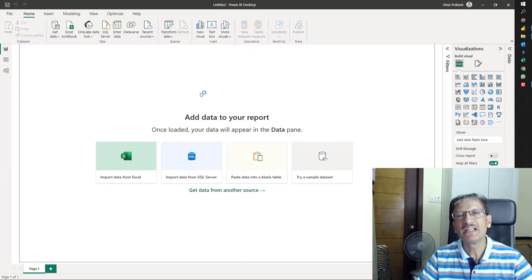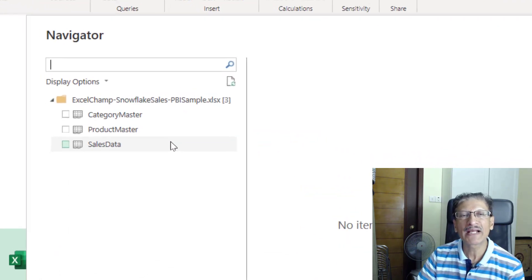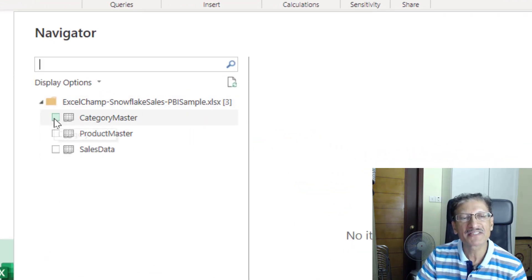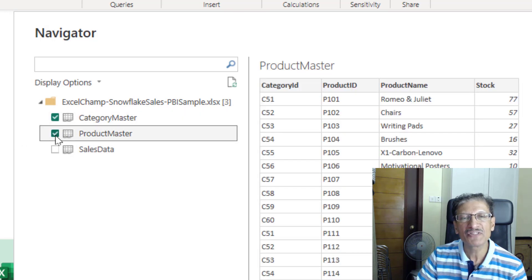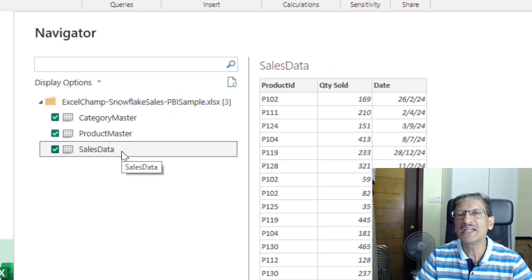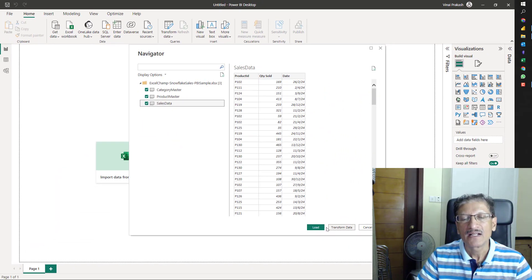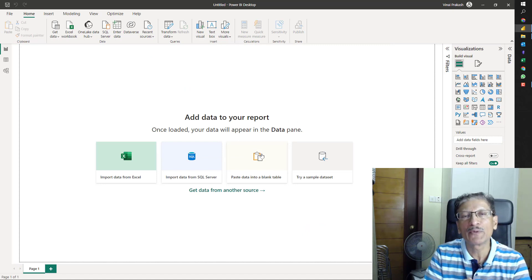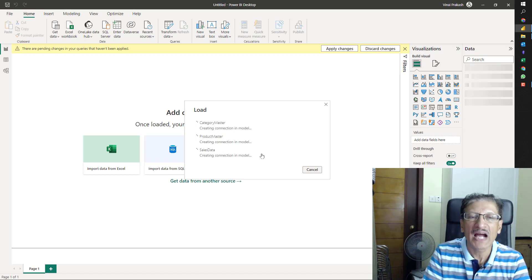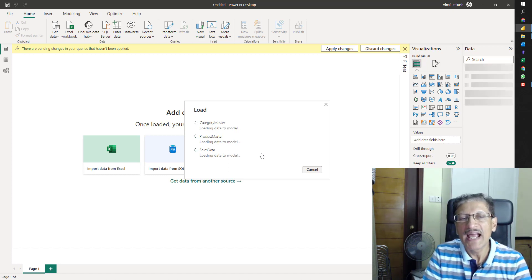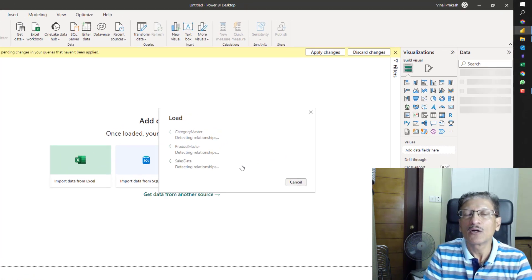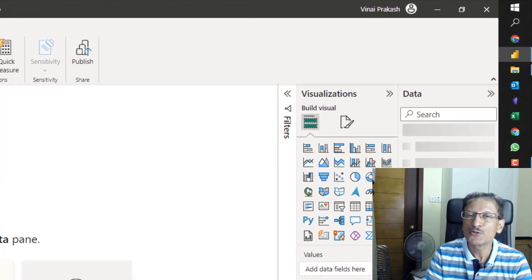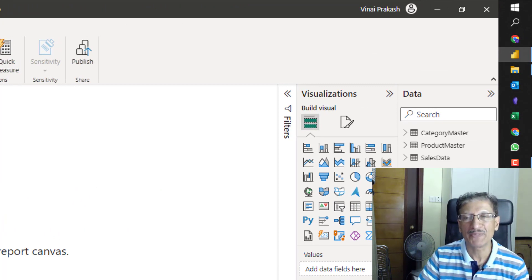Power BI will now connect to this Excel file and it will pick up. There are three sheets, category master which we can see here, the product master which we can also see here, and the sales data. All of this, we will need to bring into Power Query. I will simply click load. And this will invoke Power Query. It will load the data, but I am seeing it in Power BI. Now, let us see how the data looks after it is loaded.